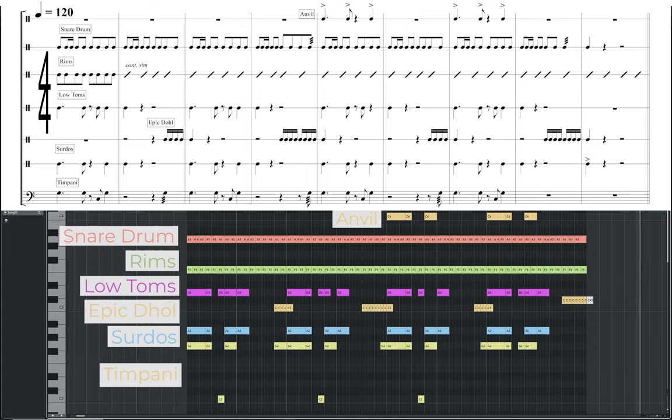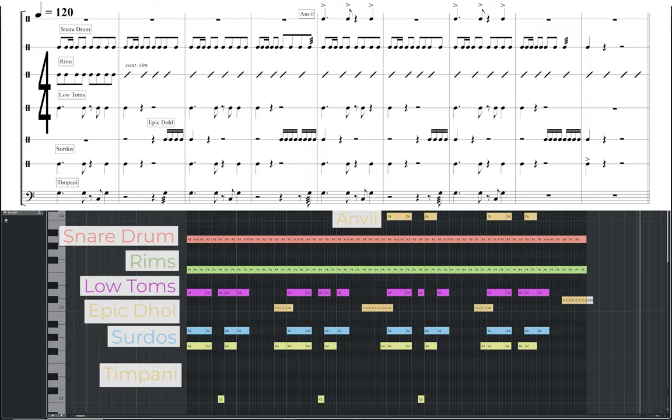This one has more high end presence than the previous examples, with the snare drum and the sticks hitting rims, providing the main motor. The low toms and surdos each have a similar part, providing a solid grounding for the accents, while the epic dole is used to add some extra sonic interest leading into every other bar. The timpani also follows the main accents of the low toms and surdos. Finally, I use an anvil in the second half of the groove, which cuts through above everything else.